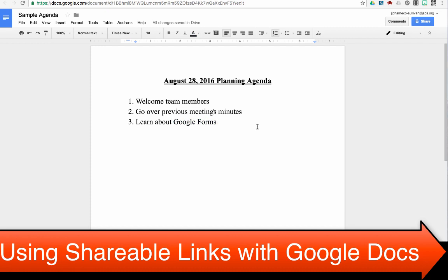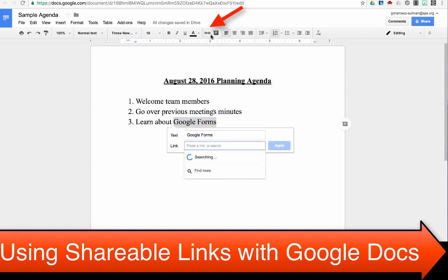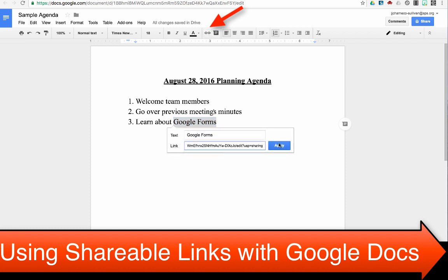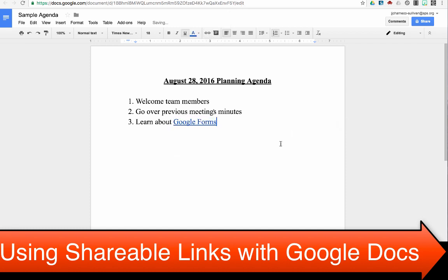You can also do this without using the right click feature by highlighting your text, coming up into your toolbar, and choosing that chain link icon. Then I paste my link, and I apply it.